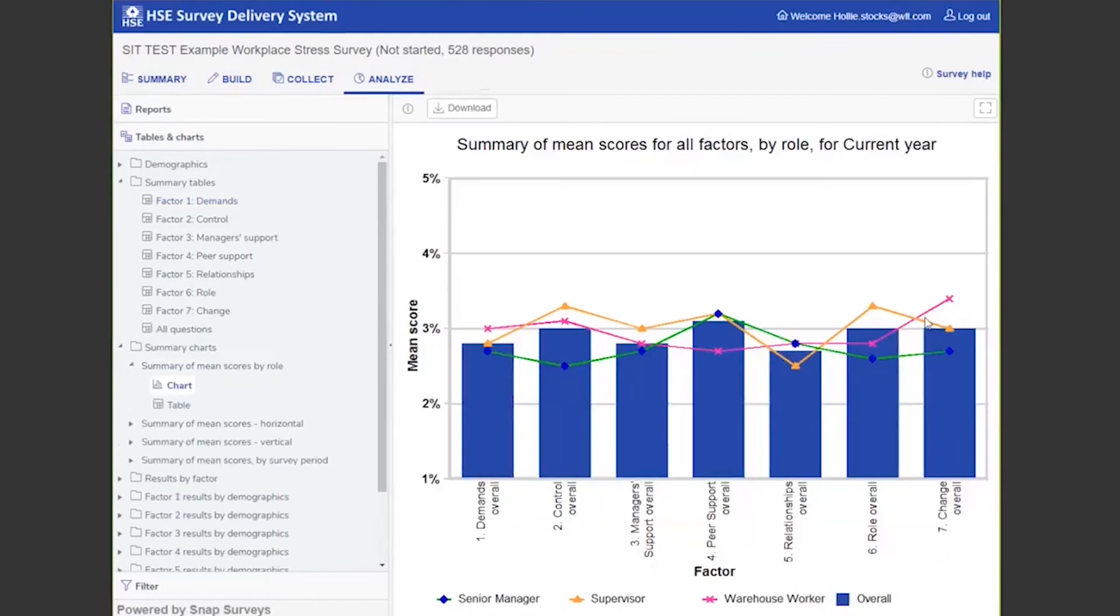Summary of charts by role is a nice chart that enables you to see the different views of the roles for each factor. So you can see senior management tend to have a lower score in comparison to supervisors, so you have different mean scores there overall.